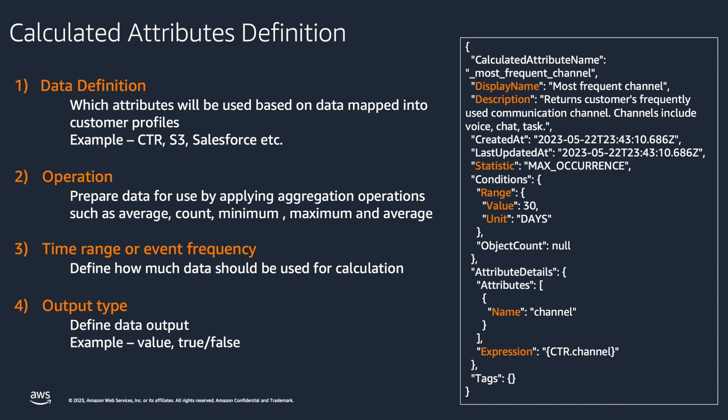Operation definition prepares data for use by applying aggregation operations such as average, count, minimum, maximum, and average.